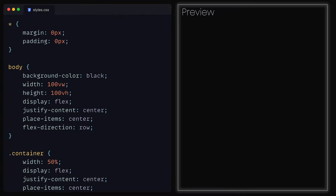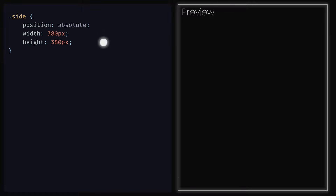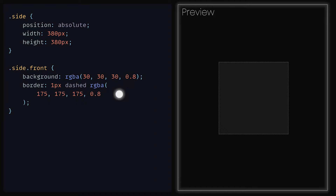Inside of the CSS file, we can start by creating the class side, which will have position set to absolute, then width and height set to 380 pixels. As for the element that has the side and front classes, we can set the background to be dark greyish with the RGB values of 30, 30 and 30, and finally an alpha value of 0.8 so that we have some transparency. We can also give it a dashed border of 1 pixel and a border colour of lightish grey with an opacity of 0.8, just so it has some detailing.